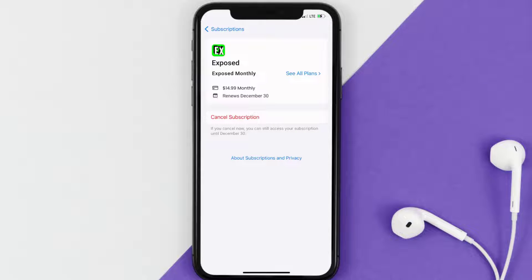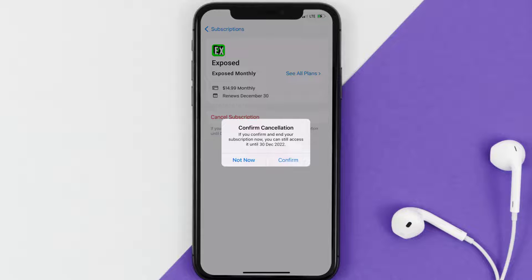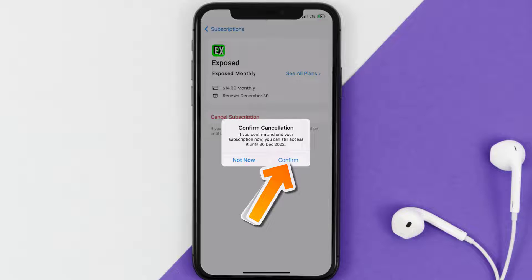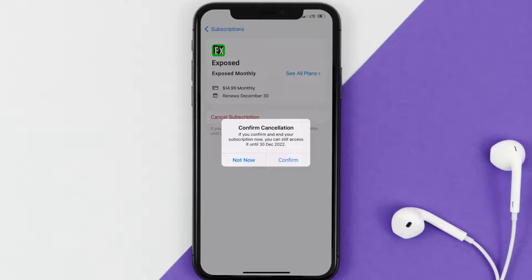In here you'll have the option to cancel subscription at the bottom of the screen. Simply tap on it and a pop-up will come up that reads 'Confirm Cancellation.' Then hit confirm and you'll not be charged anymore. The great thing is you can carry on using the app until the subscription date was originally due.